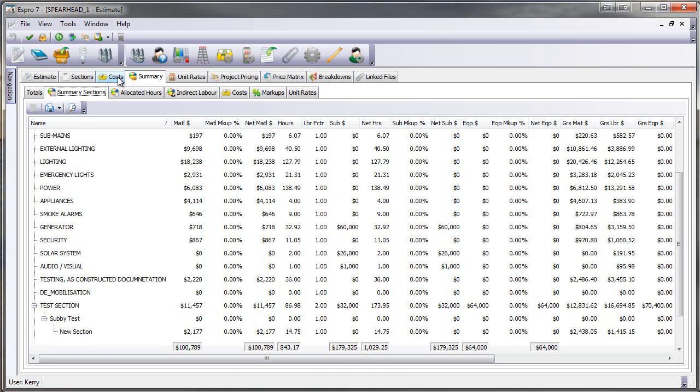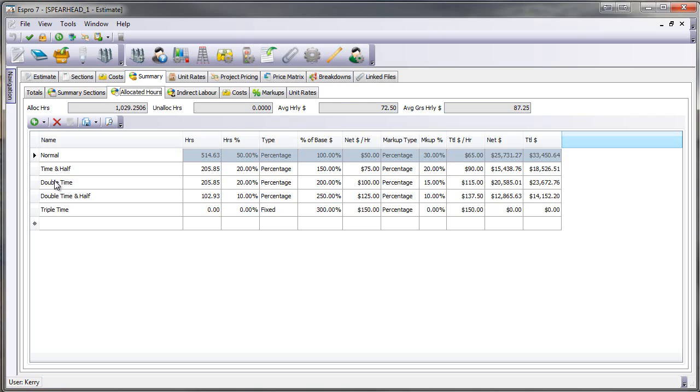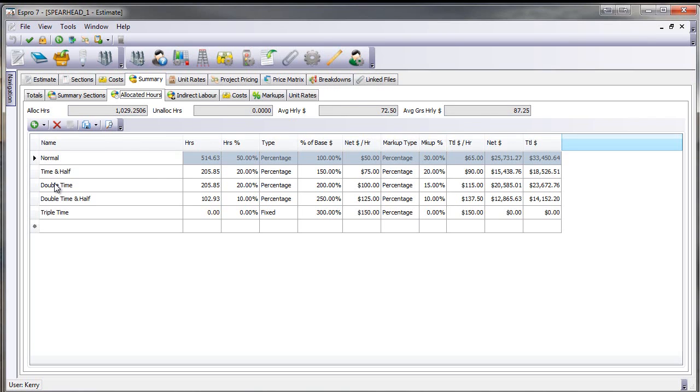And down the bottom, I can see those. I can go to my allocated hours, where I can actually allocate all of the hours I've got. I can actually nominate the hours or I can allocate them by a percentage. I can do it by time and a half, double time, or I can do it by employee. I could put tradesman, apprentice, TA, supervisor, etc.